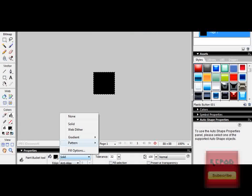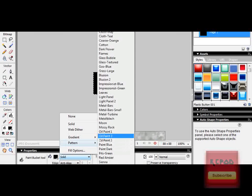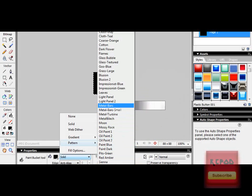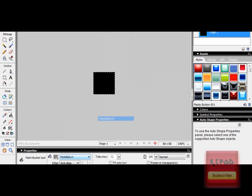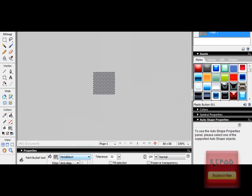I actually want to do a pattern, so I'll go to Metal Plate and the first thing we're going to do is add in our text.